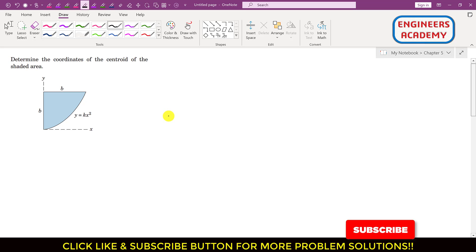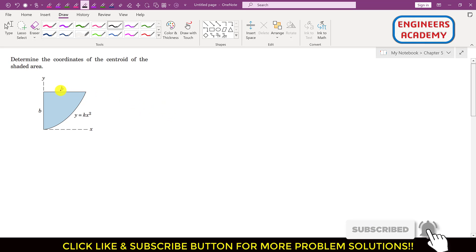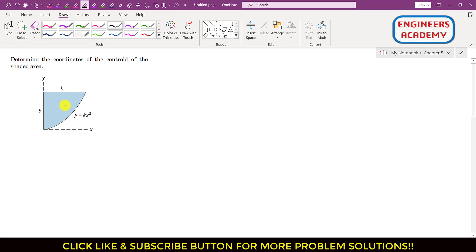Hello students, welcome to my channel Engineers Equate. Let's solve this particular problem. We are given this shaded area and we are required to determine the centroid of this given shaded area. The profile of this shaded area is represented by the y(x) function. To find the x̄ and ȳ coordinates of the centroid, we can apply the principle of moments equation.